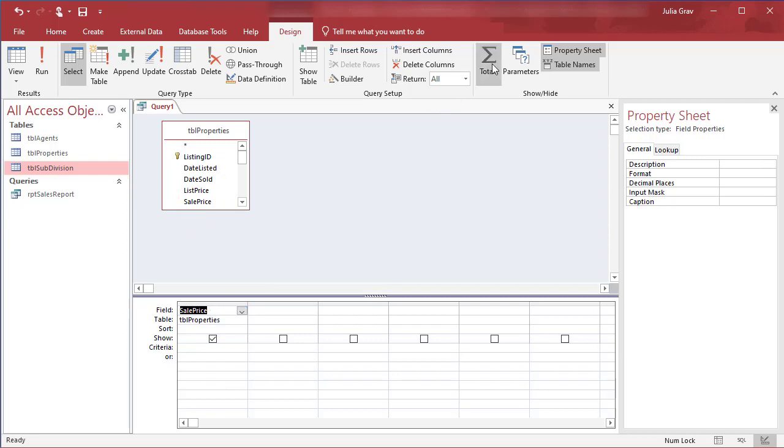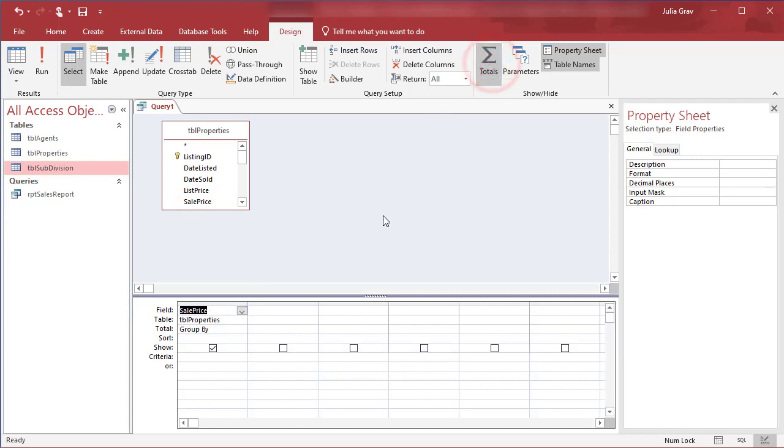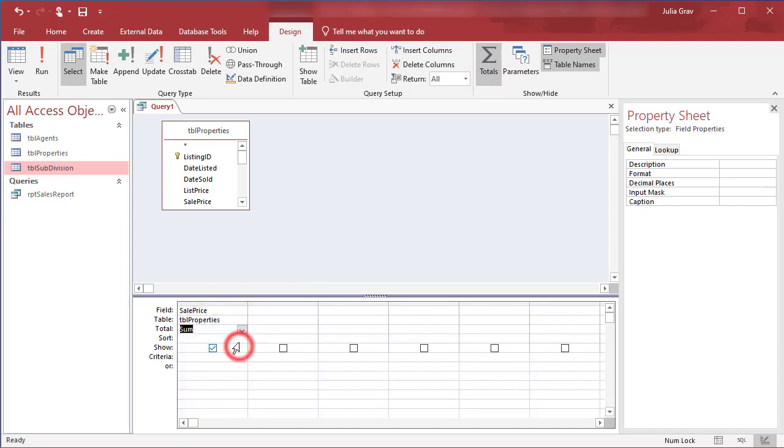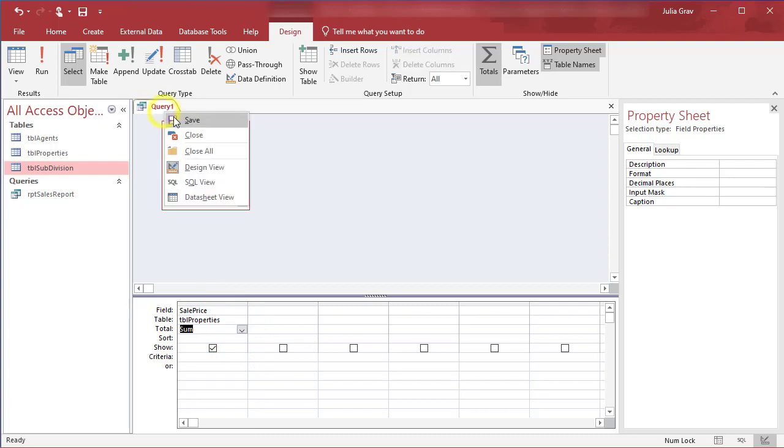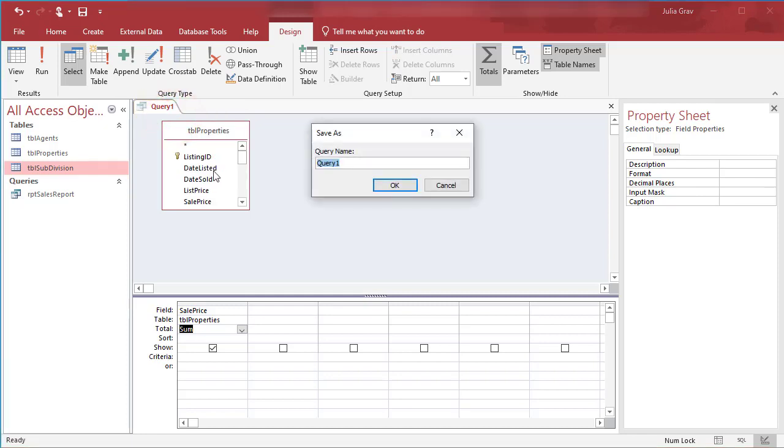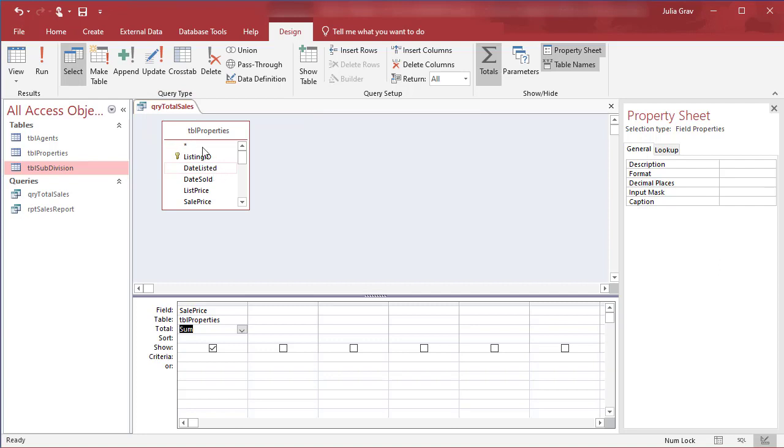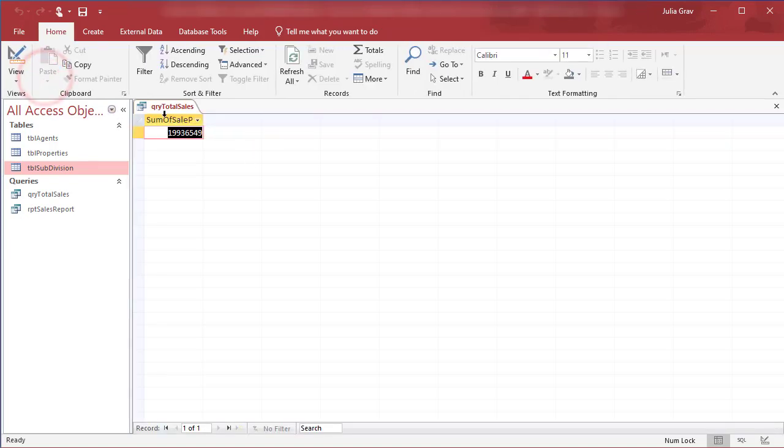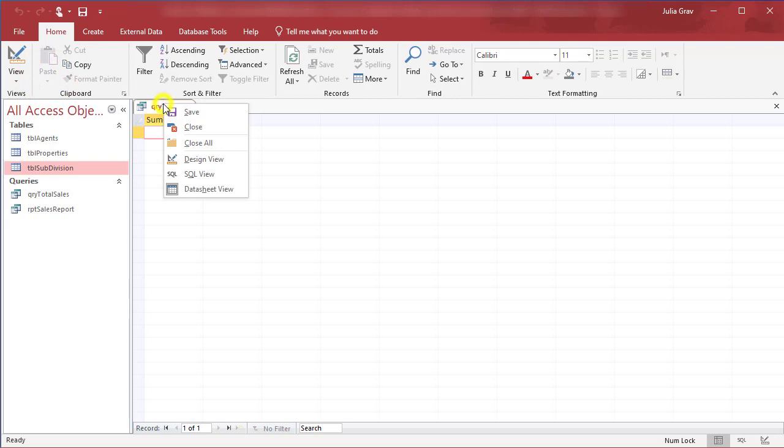We're going to use this totals row here and that will add that here and we're going to use a function to sum the sales of all of the properties. So when you save this, so right click and save, we're going to call this query total sales. Click OK and then run this, we get a total of all of the sales.